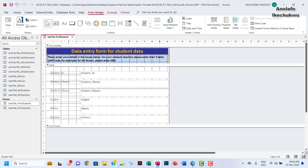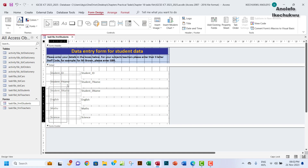This will give it a suggestive name so any student entering data here will find it easier. The next thing I want to do is for these field names — student ID, student first name — I can actually change them to give something more suggestive. So instead of 'student ID' I can say 'please enter your student ID number.'